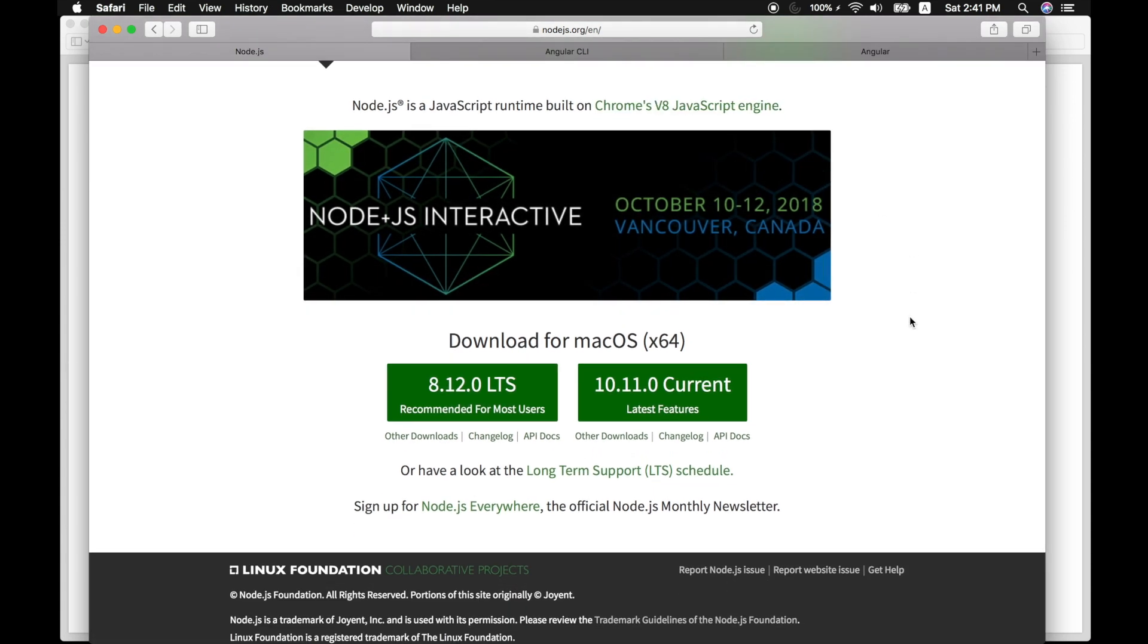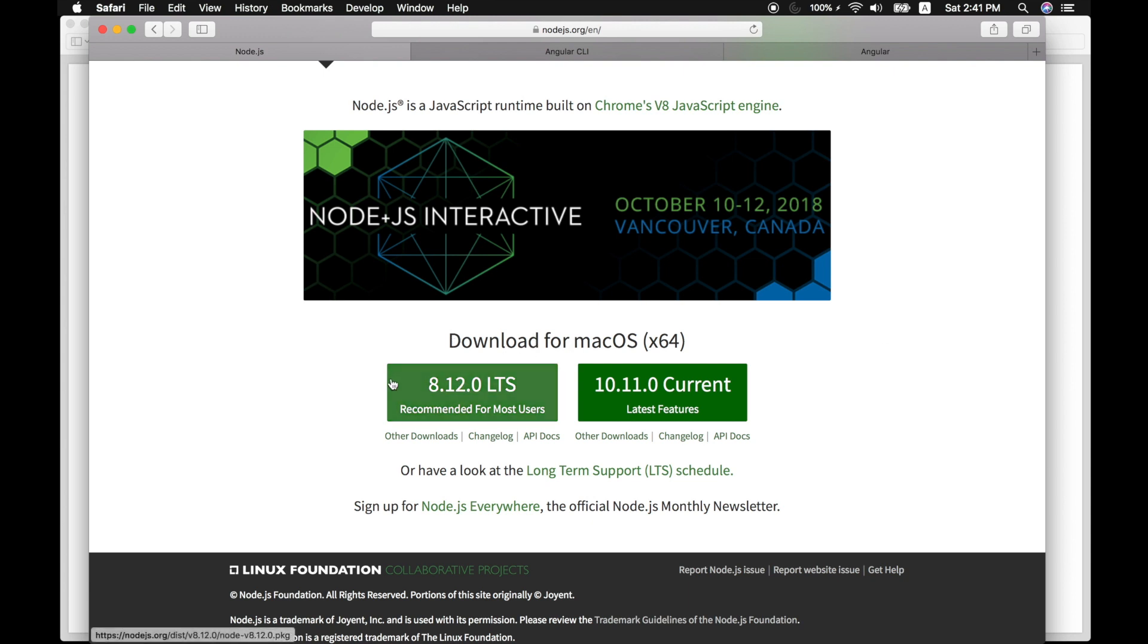If your computer doesn't have node.js, you can go ahead and install it in your operating system. The latest current version is 8.12.0, which is the latest stable version.